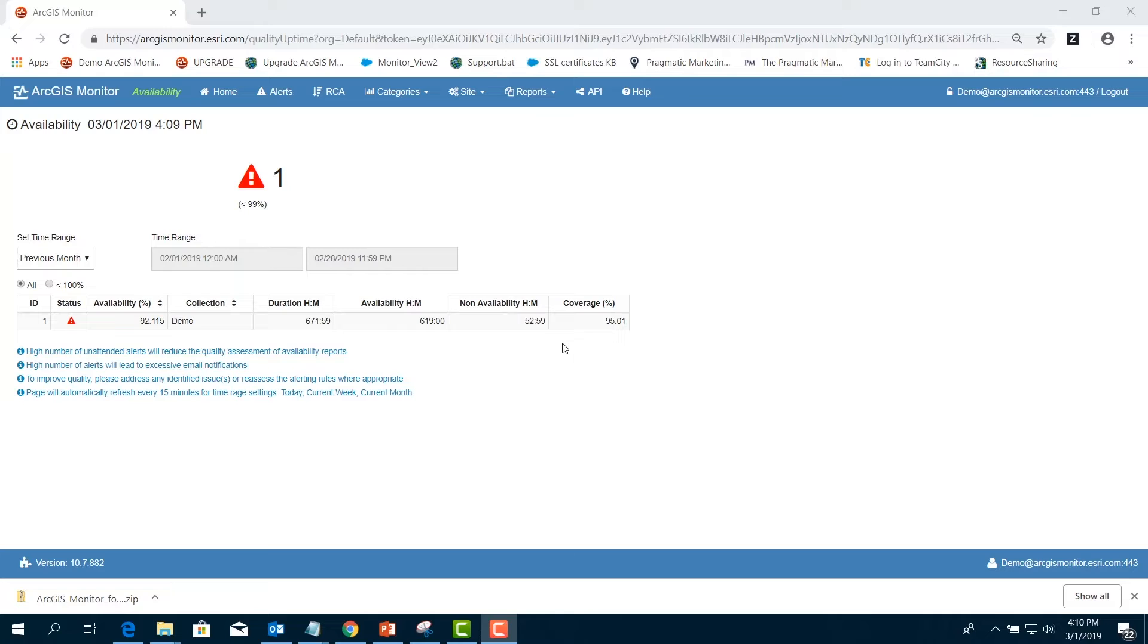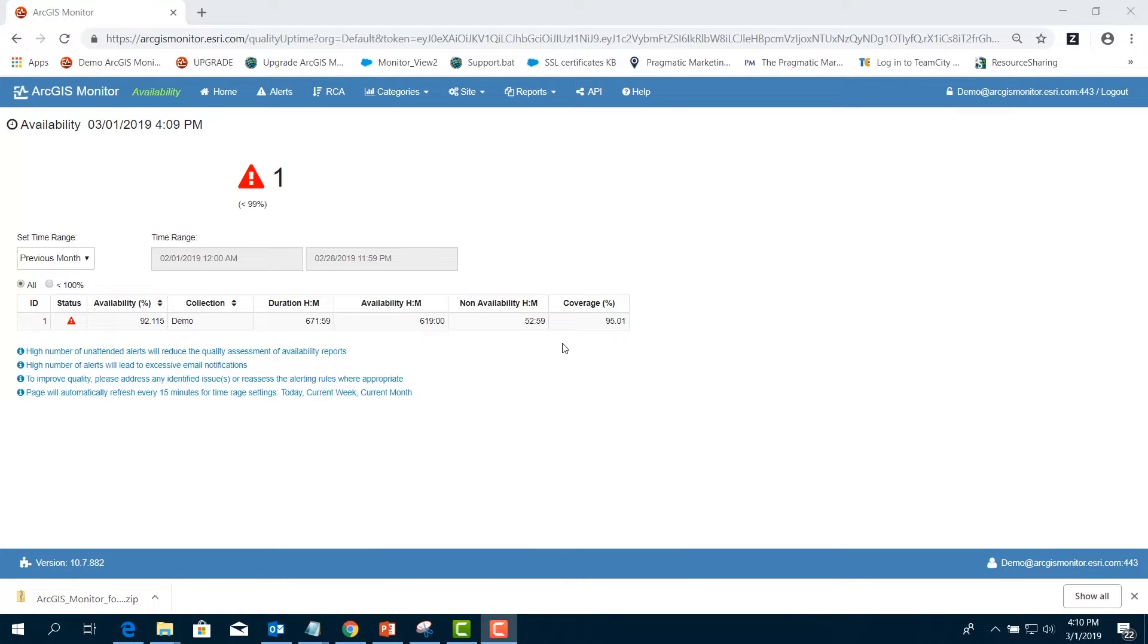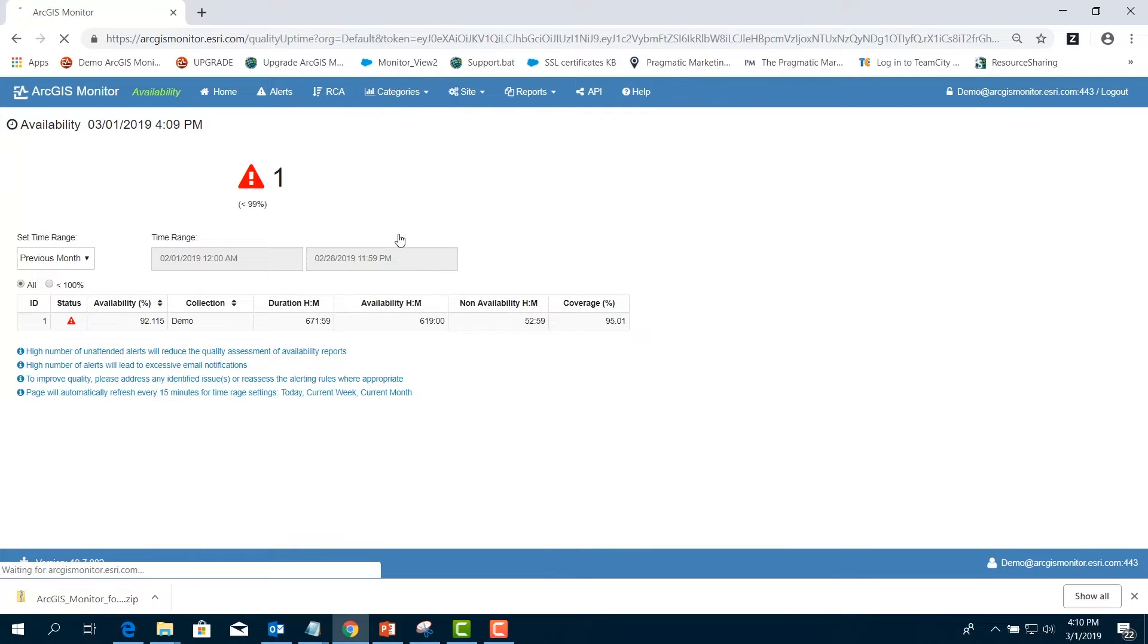Next, a manager should look at the usage patterns of the ArcGIS Enterprise deployment. We'll start by reviewing the Load Balancer statistics as it collects all requests. Then we'll proceed to the ArcGIS Server statistics if additional breakdown per service is needed. In the menu bar, choose Categories and select Usage.